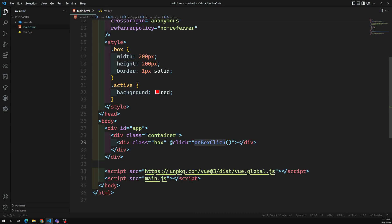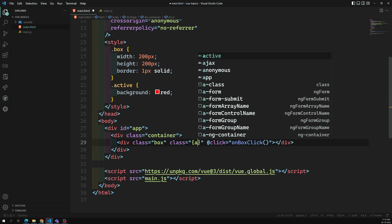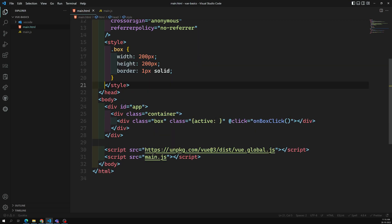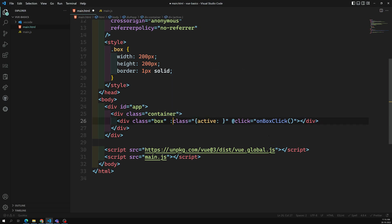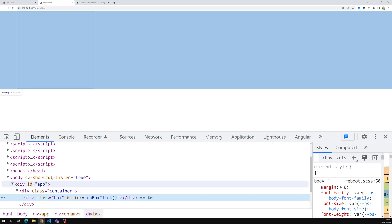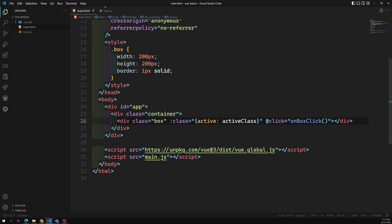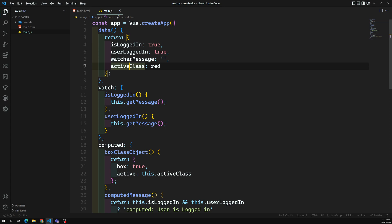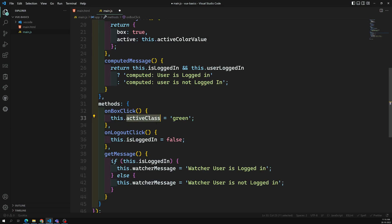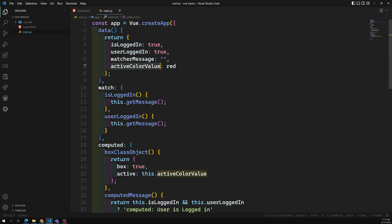I cannot apply this as a class binding. If I apply the active class it will try to apply 'red' or 'green' as a class name. The background color value is coming from JavaScript dynamically, not as a class value. When I want to apply the class using colon, it will always try to apply it. The active class is actually holding a style value - a color value. We can call it 'activeColorValue', and we have activeColorValue equal to green.